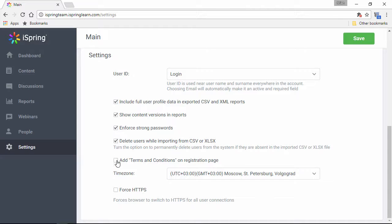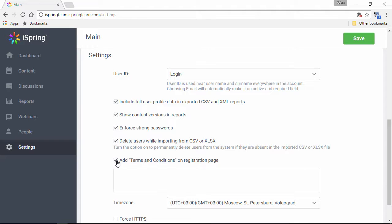Also, you can include terms and conditions for your users to access your content, which is particularly useful if you're selling it through e-commerce.